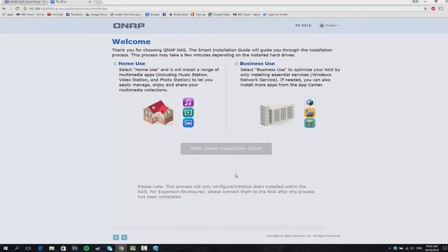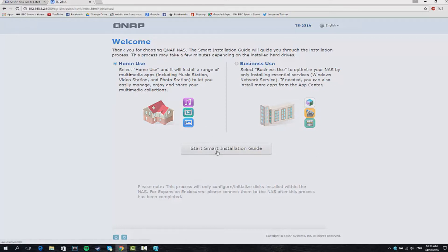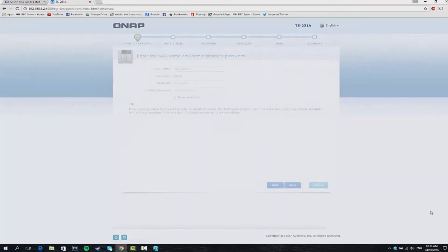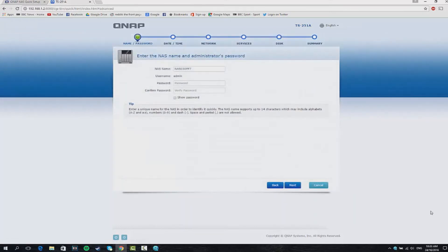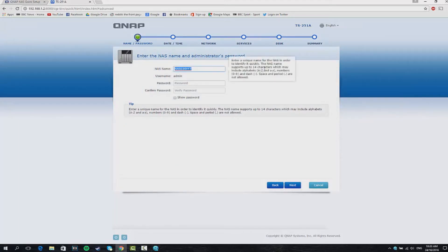You're going to choose then home use or business use. Most of you if you're using a two-bay drive like I am will probably click on the home use one so we're going to do that too. Start smart installation guide. You can then specify your NAS name, your admin username and password. It just allows you to easily set it up and get it going.